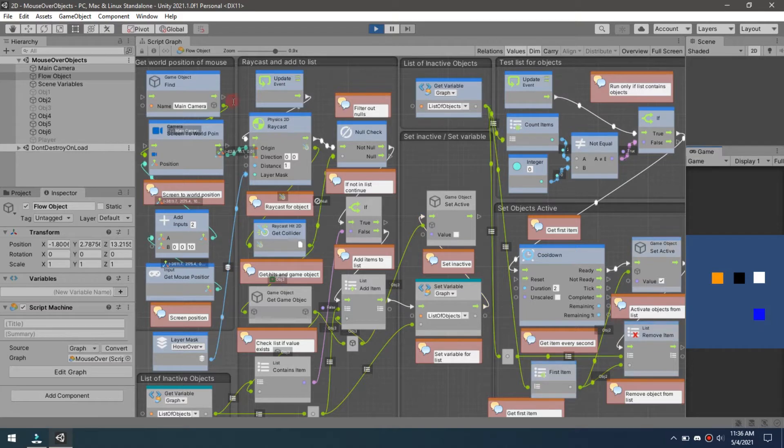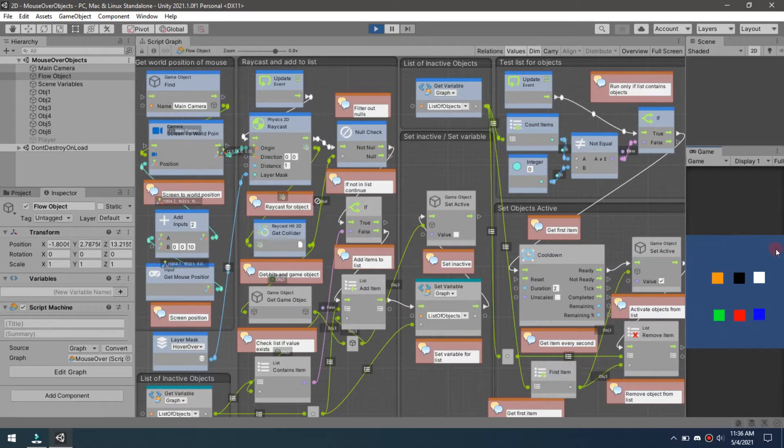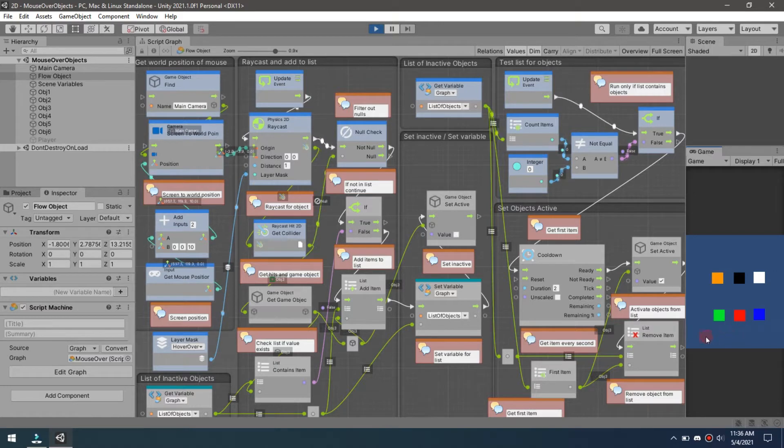We have our mouse pointer position and we're grabbing that off the screen here. This is an arbitrary space that's going to pick up the XY only, so it's very important that you actually convert this to a world point.